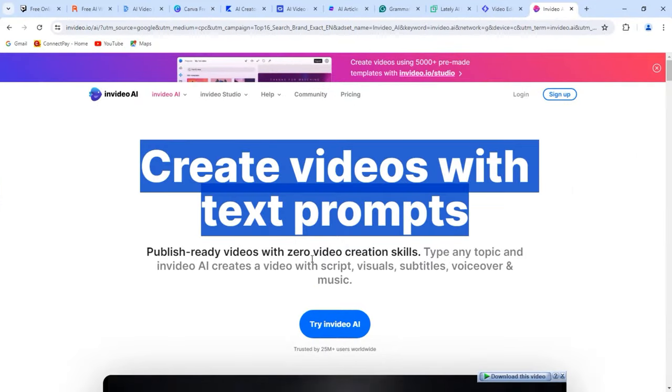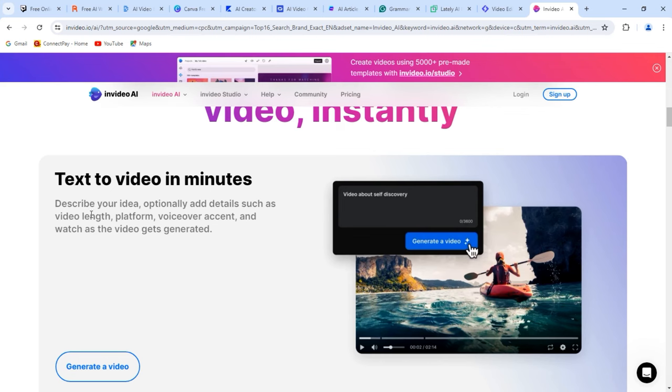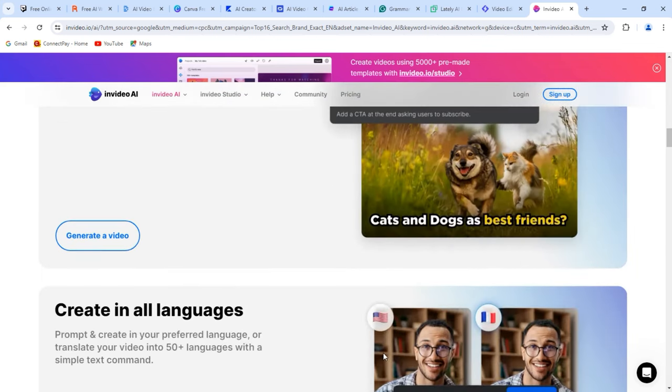Whether you are a blogger, marketer, or social media manager, Lumen5 offers a convenient solution for maximizing engagement through video. Incorporating video content into your marketing strategy has never been easier thanks to Lumen5's intuitive features and templates. Elevate your content and stand out in the digital landscape with dynamic video creations produced effortlessly by this innovative AI tool. Number eleven: InVideo. Looking to create engaging videos without spending hours on editing? Look no further than InVideo. This AI-powered tool is a game-changer for content creators looking to level up their video production. Even beginners can easily navigate and create professional-looking videos in no time.